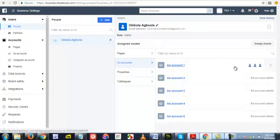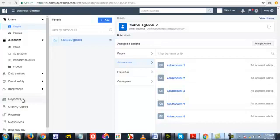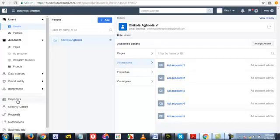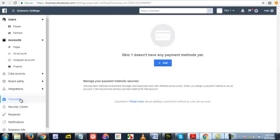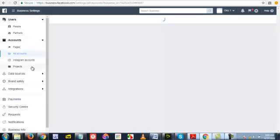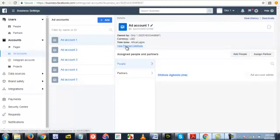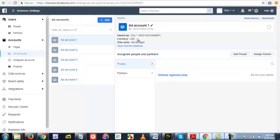When you create a business account, you are going to see a place where they will ask for currency. Let me see from here under my payments. Okay, it doesn't have any payments yet, so let me go back to ad accounts and see if I can use that to demonstrate what I'm trying to do. Now look at view payment method. Now look at this currency.